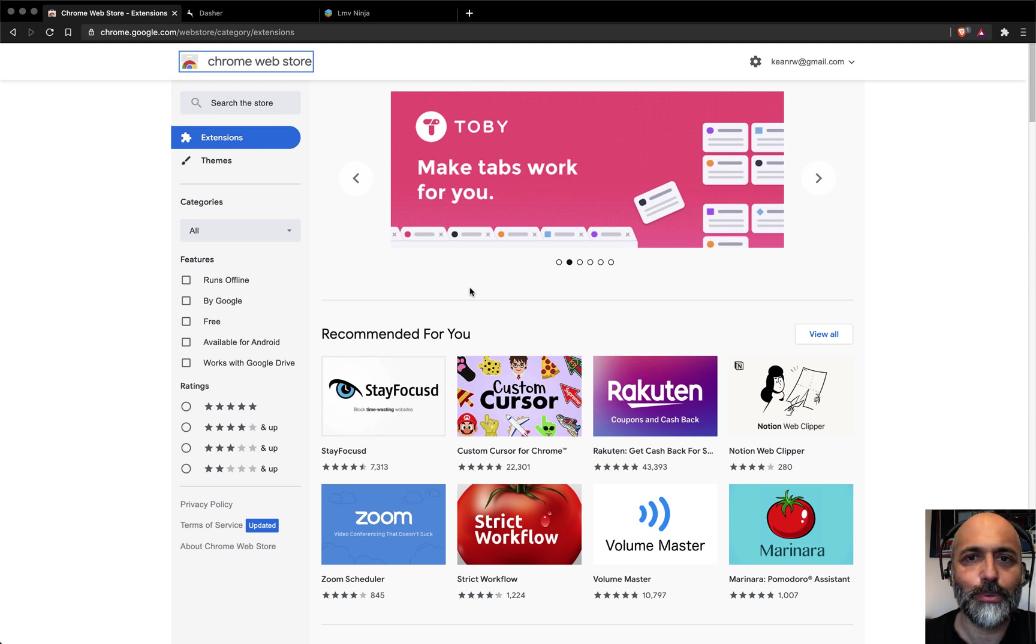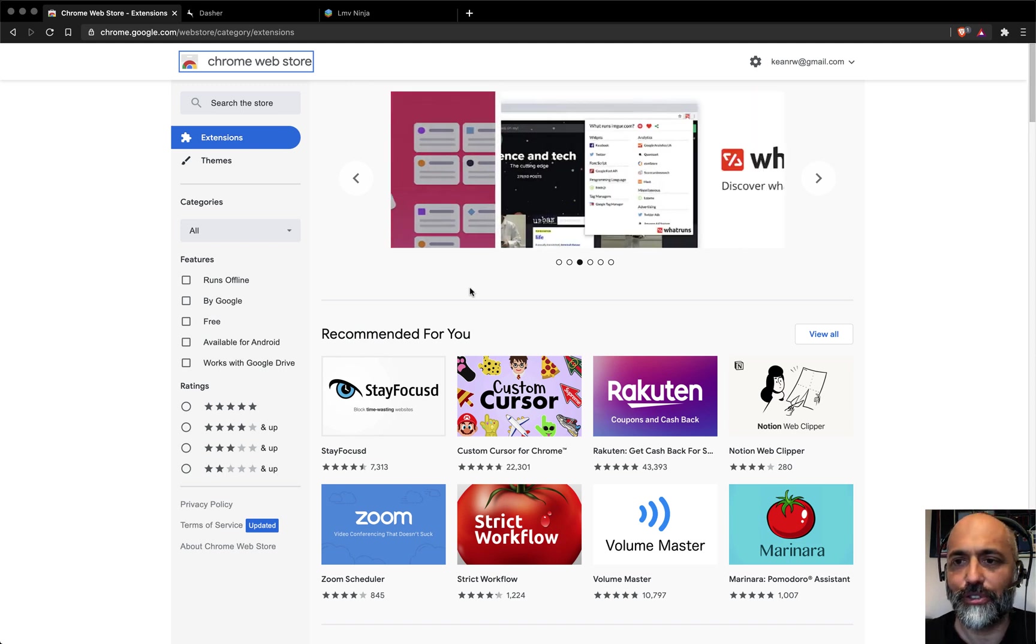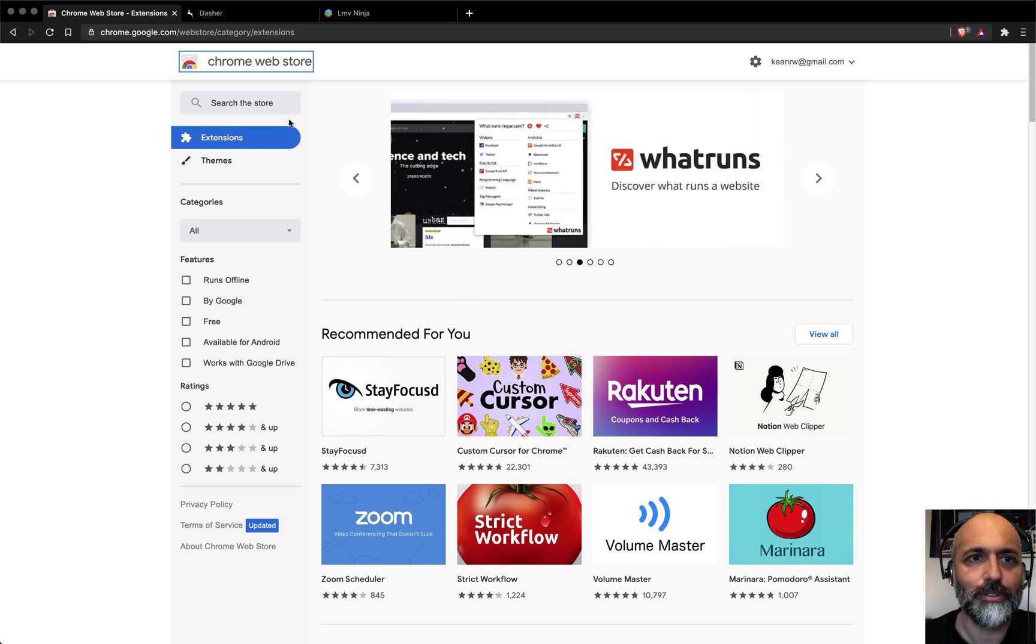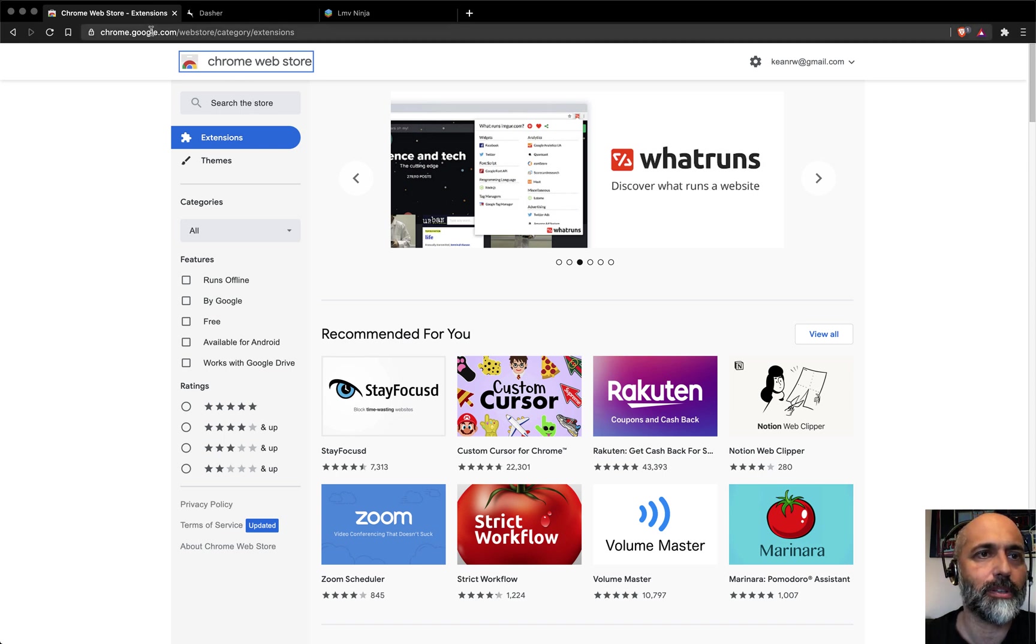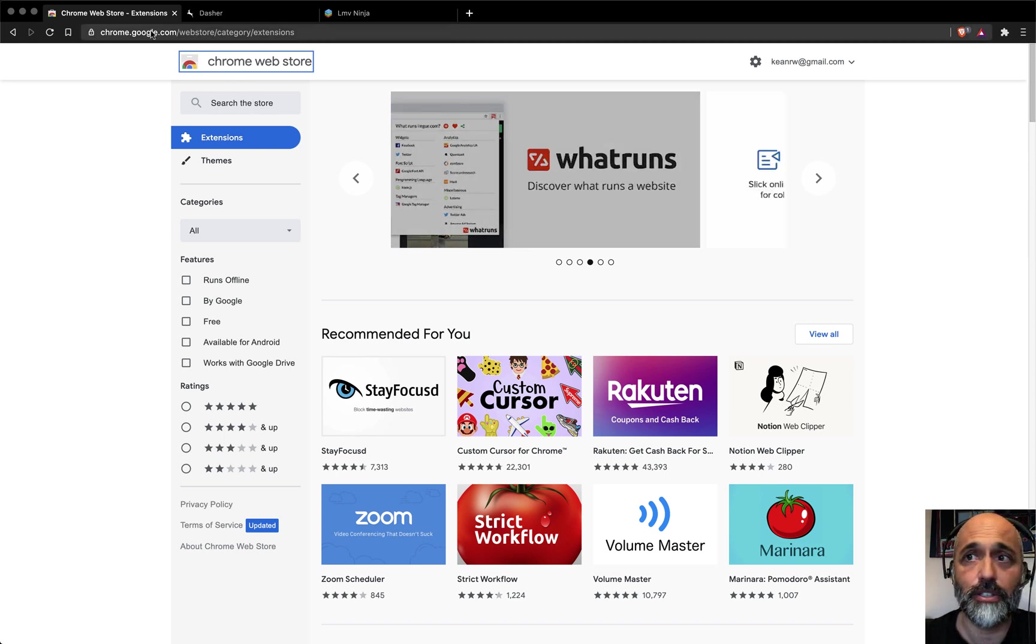Hi, this is Kian. I just wanted to introduce a tool to you for people using the Forge Viewer that I think is going to be really useful. So first of all, this is a Chrome extension.